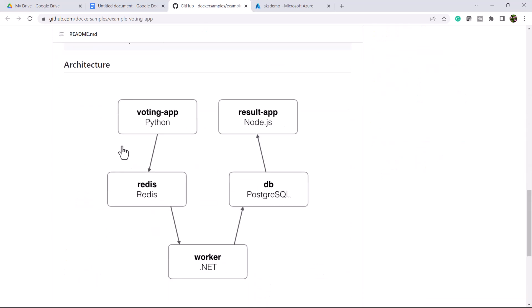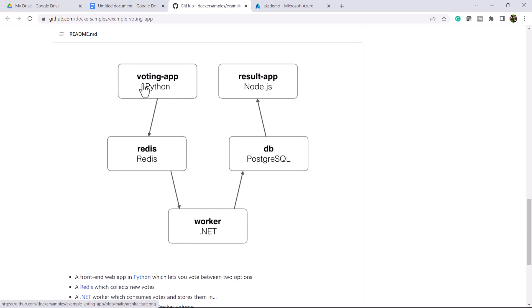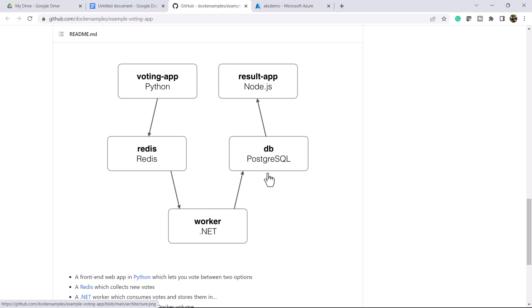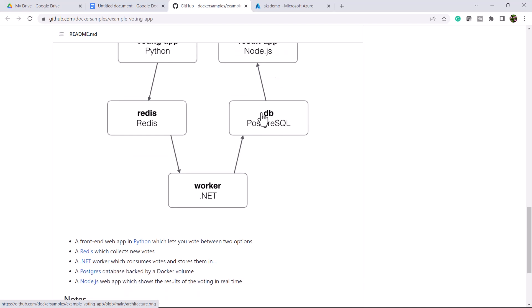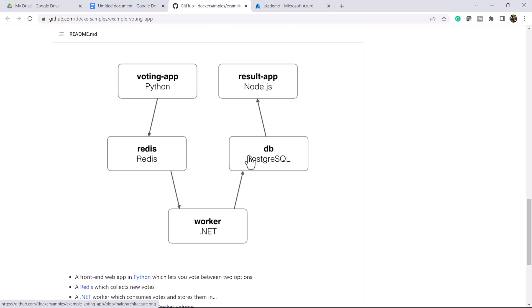Let's understand the architecture diagram of this application. We have six containers. The first one is the voting app — a front-end web app built in Python which gives you voting options. Then there is a Redis database which collects data from the voting app. We are using a .NET worker which consumes the vote and stores it into PostgreSQL DB.